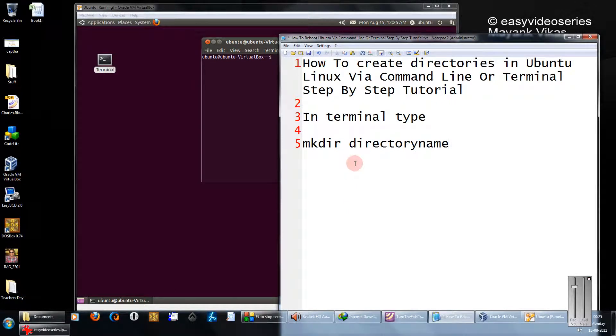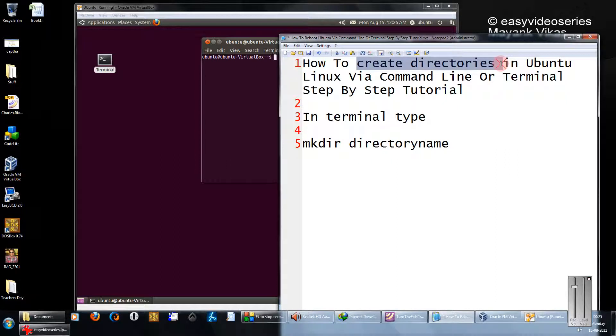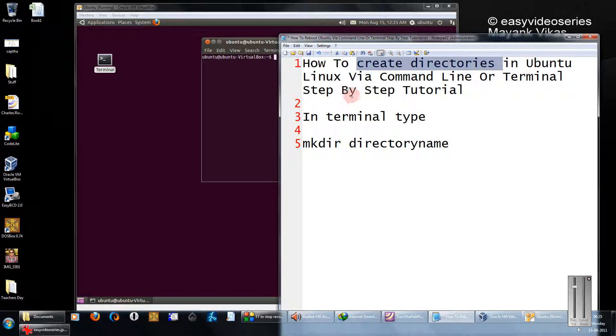Hi friends, welcome to another tutorial of Easy Video Series. Here I am going to show you how to create directories in Ubuntu Linux or any other flavor of Linux via command line or terminal. A step by step tutorial.